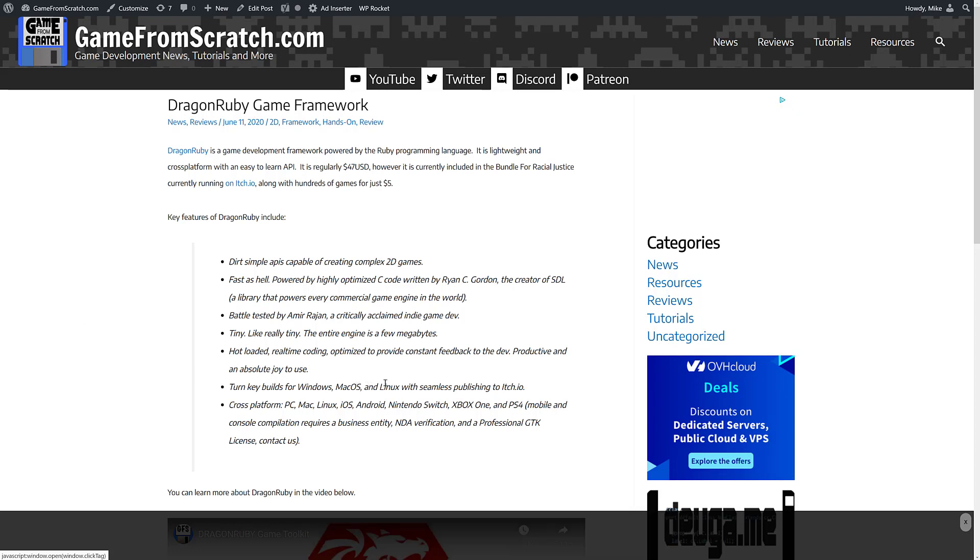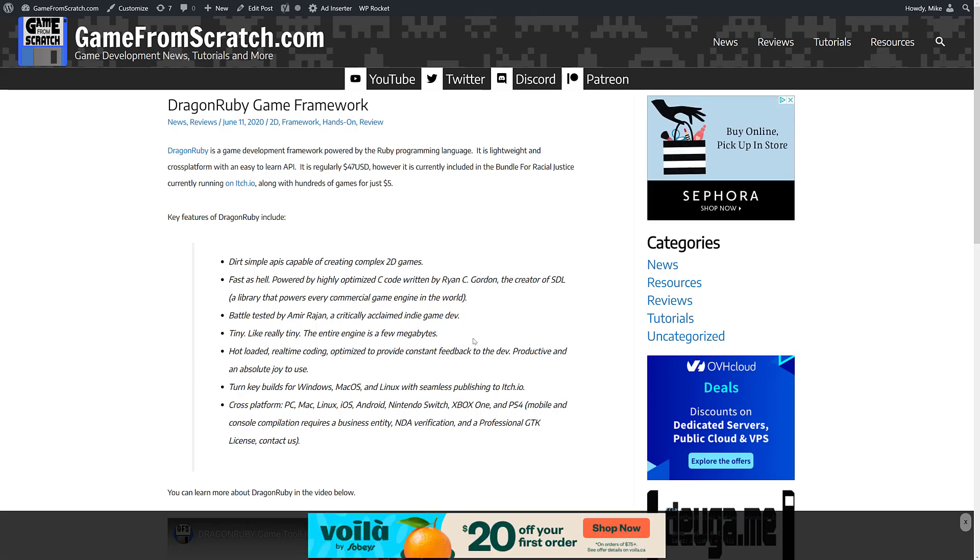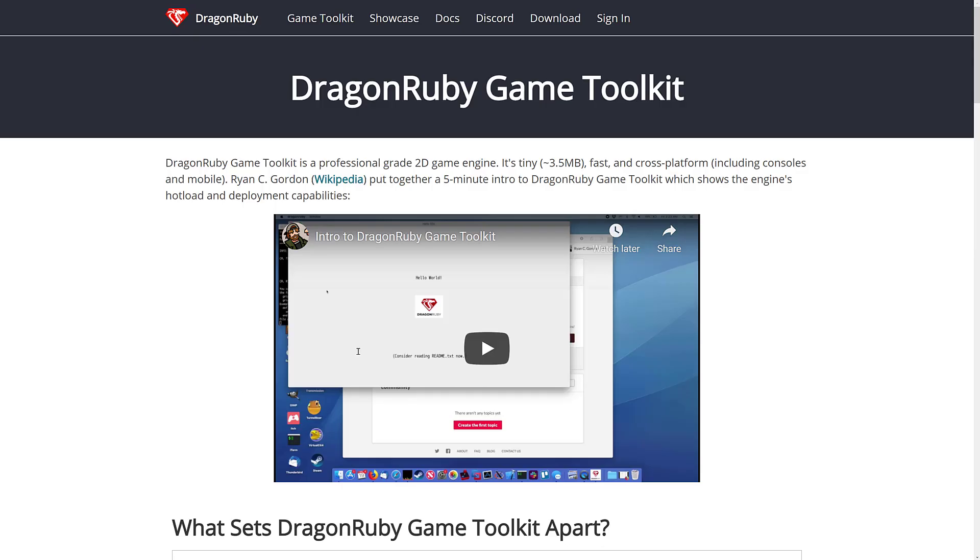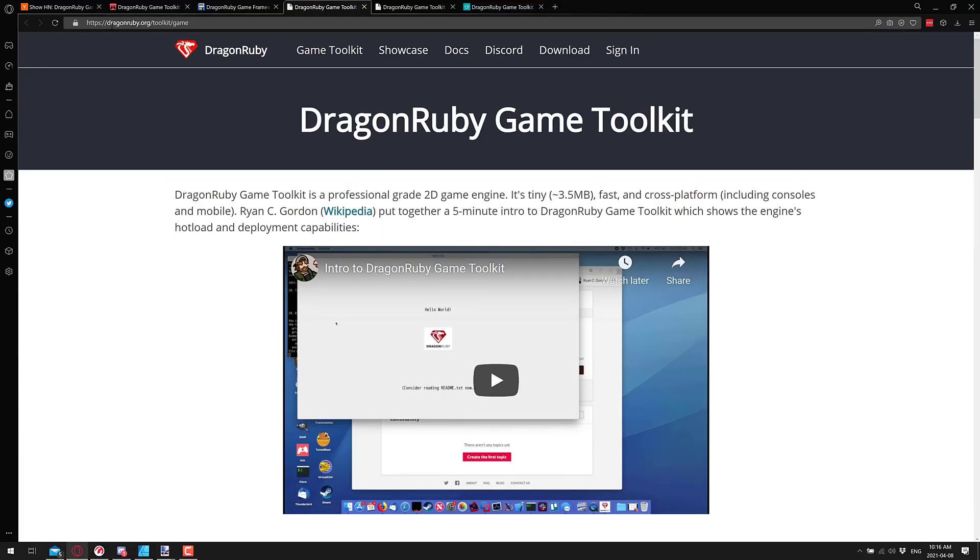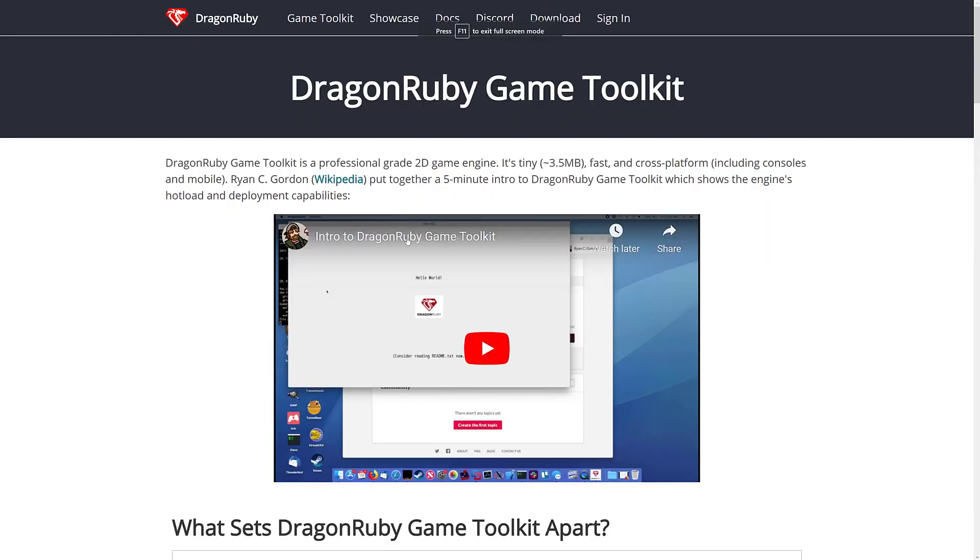There is a premium version out there. That's a different license. We'll get to that in just a second. So, if you want to check out DragonRuby itself, it is available at dragonruby.org.